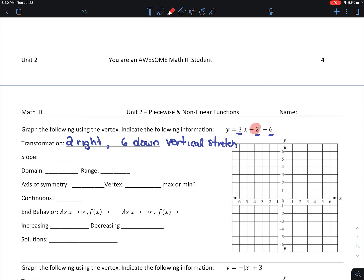Remember, we do the opposite of what's inside. Since it's minus 2, the vertex is going to be positive 2. What's on the outside remains the same, negative 6. My axis of symmetry is always the same as my x-coordinate, so that's x equals 2. My slope is 3, and the range is going to go from negative 6 to positive infinity.